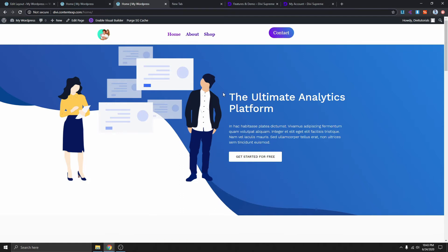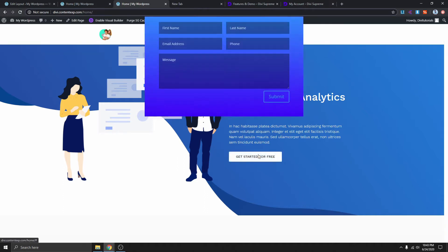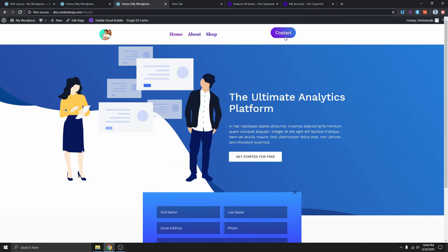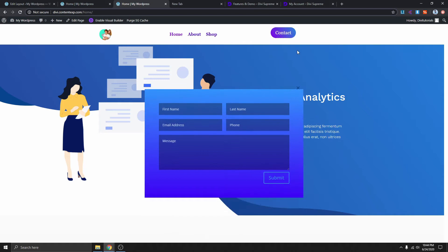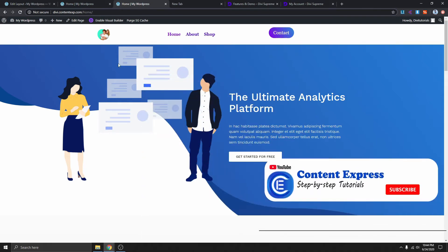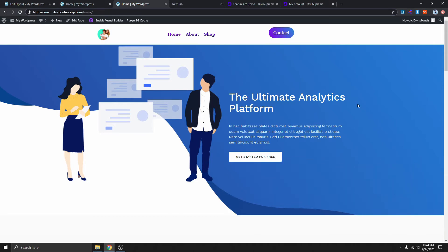With this plugin you can add a pop-up pretty much anywhere on your website. You can see that I have one here as well, and then I have one on the menu over here. So without further ado let's log into WordPress and I will show you how you can add this on your website as well.